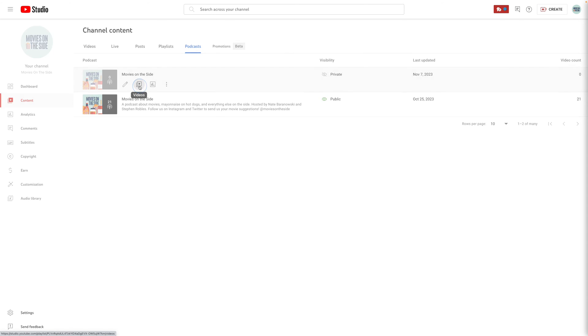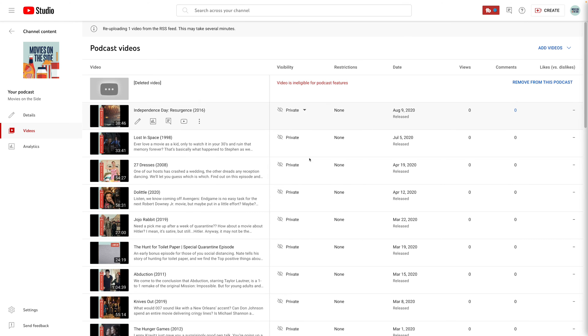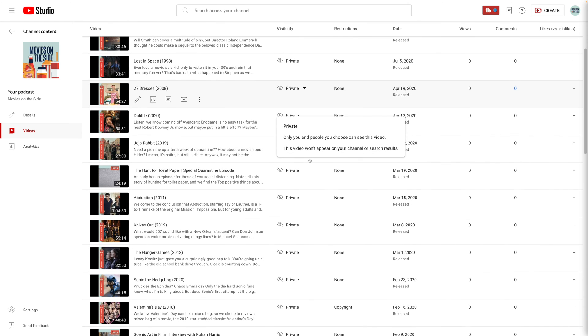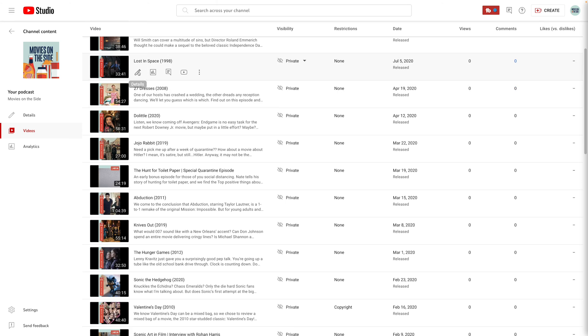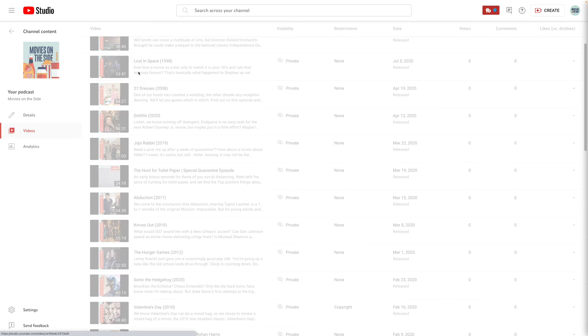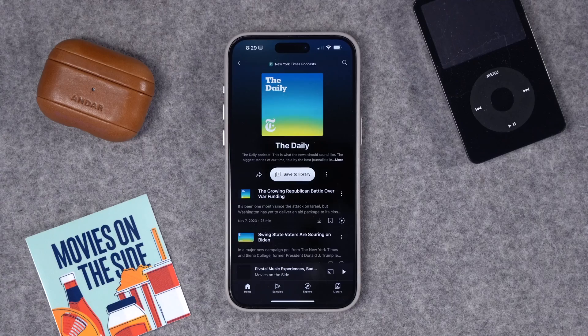If I go back and click the video section, you'll eventually see the progress bar showing how many episodes are left to upload via the RSS feed. Then you can set this playlist as public, and now your audio podcast is in YouTube Music and on YouTube for everyone to listen to.